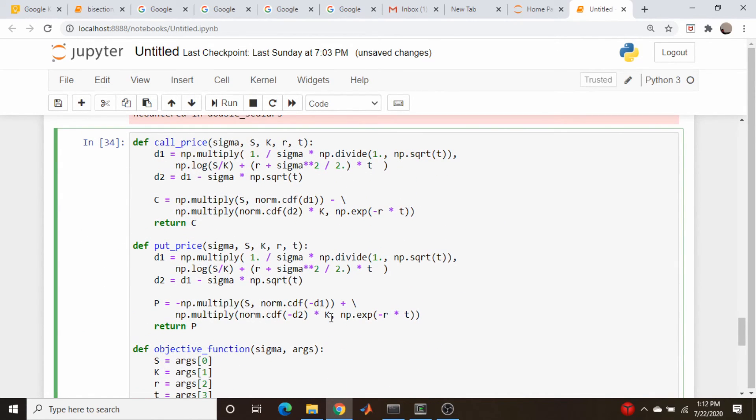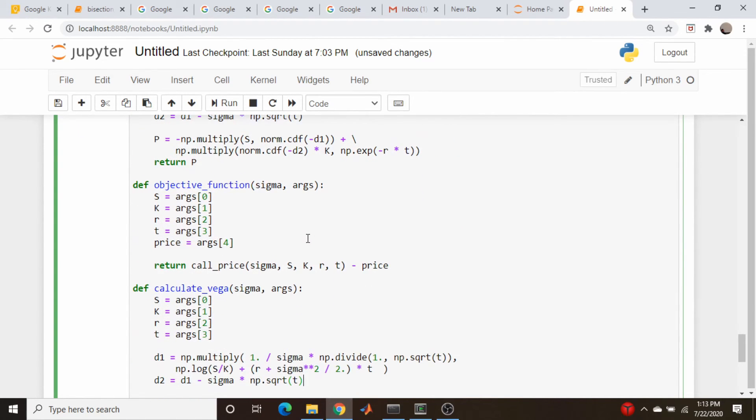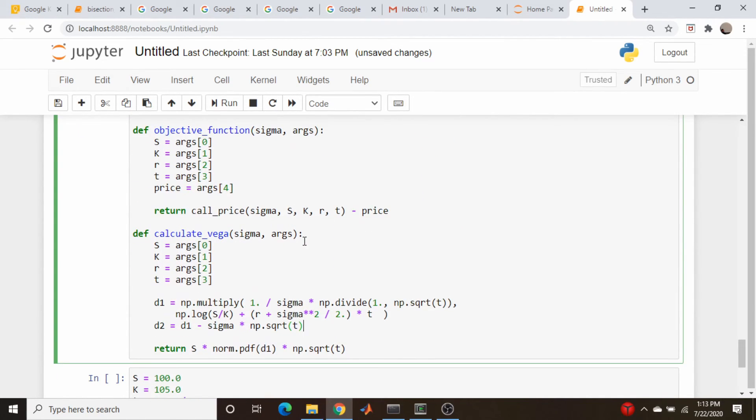So as a final test case, this is our Black-Scholes model, which I'm getting kind of sick of here. Calculate vega.